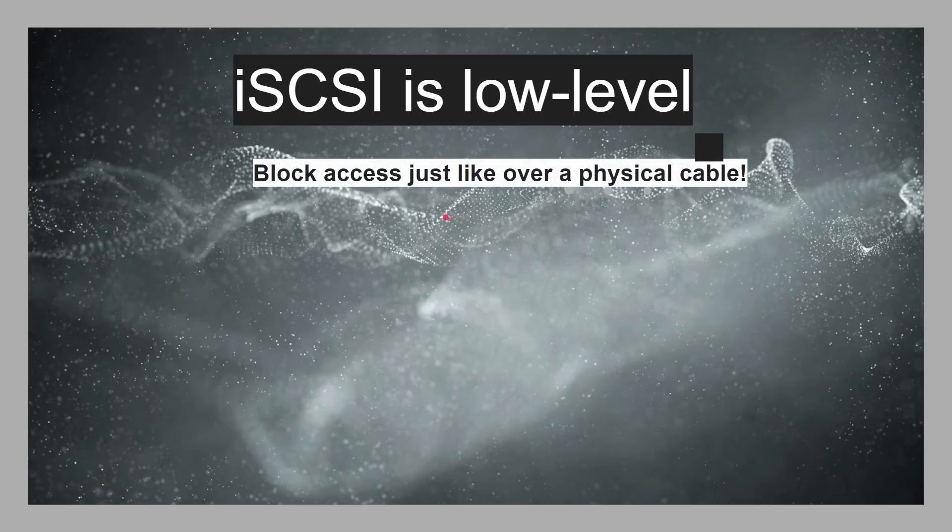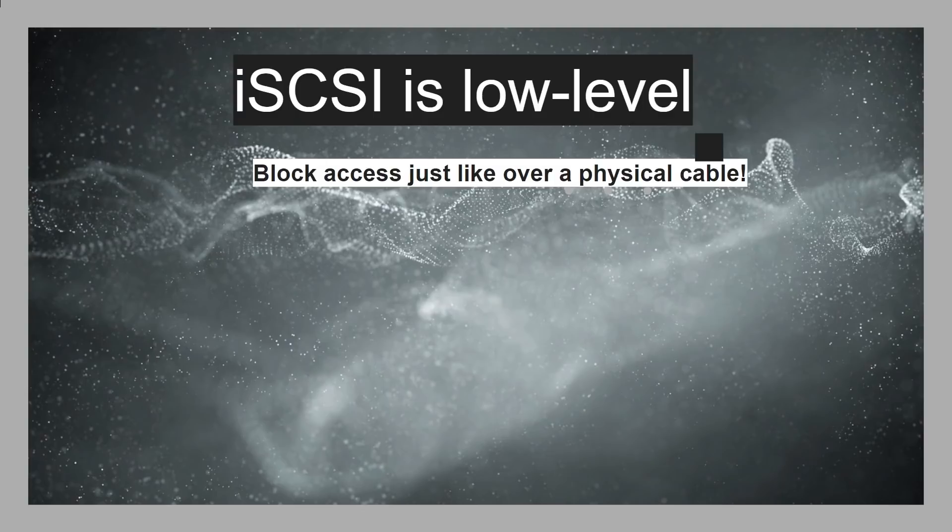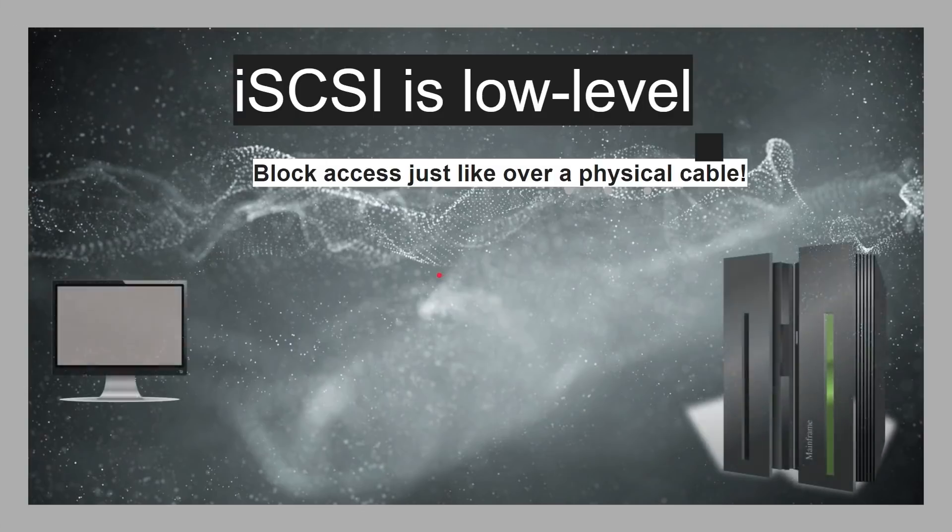Now, iSCSI is a lot lower level. So, rather than dealing with files, it's dealing at the block level. So, block access, just like over a physical cable. So, almost like the computer talking to a hard drive and saying, you know, in the old days, how many heads have you got, and how many sectors have you got, and how many tracks have you got, and kind of trying to access the hard drive at a physical level.